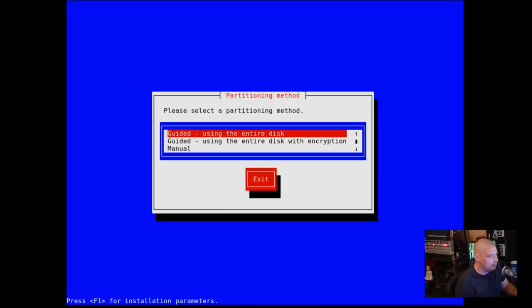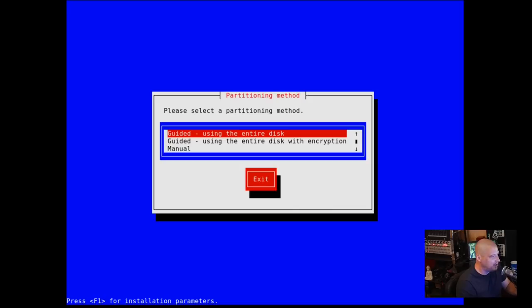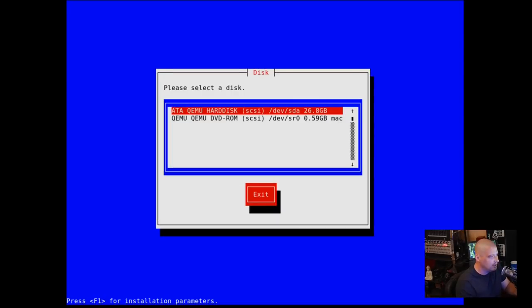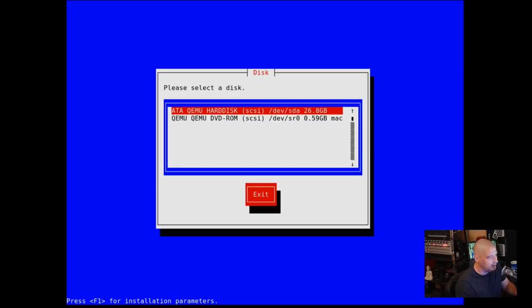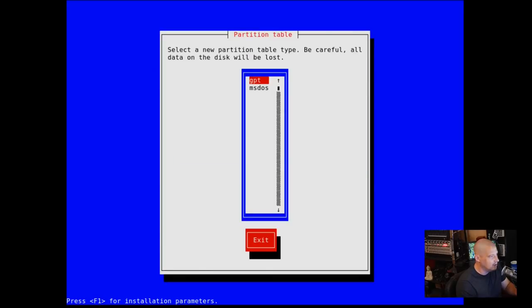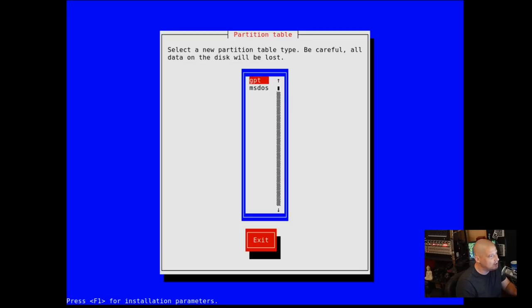Choose a partitioning method. I just want Guix to have the entire virtual hard drive of this virtual machine. So the very first option is the one I need. Please select a disk. I'm going to give it this 26 gigabyte disk here in this VM that I created. Select a partition table.